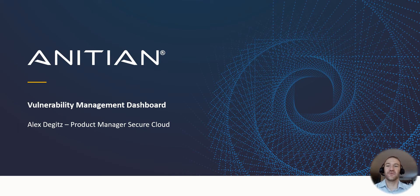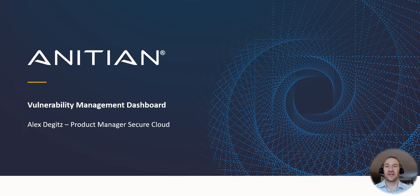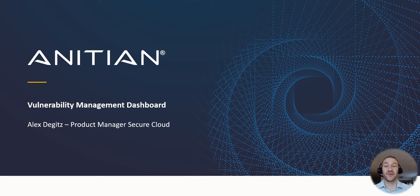Hello and welcome to this quick demo of our vulnerability management dashboard for AWS. My name is Alex Diggett, product manager here at Anishin.